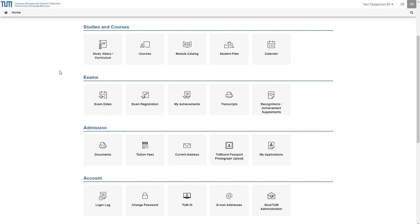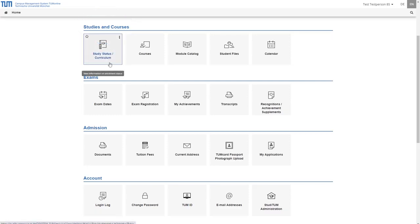The following applications are grouped in the category studies and courses. Under study status or curriculum you will find an overview of your studies and the progress of your studies.